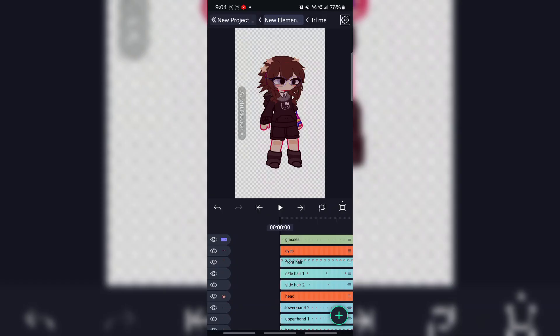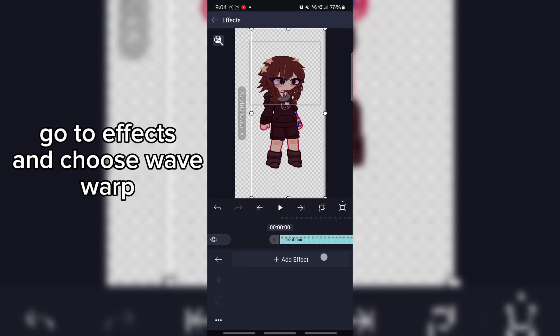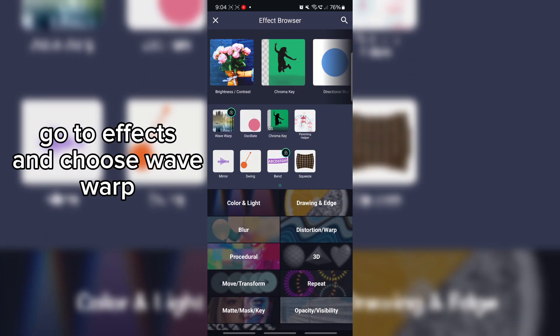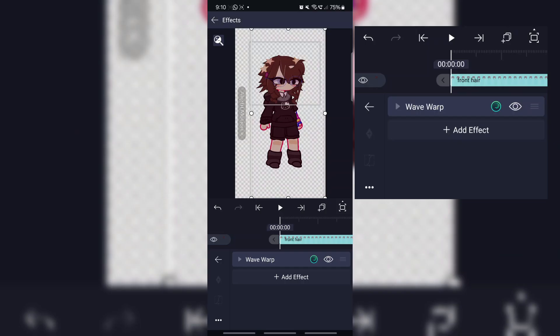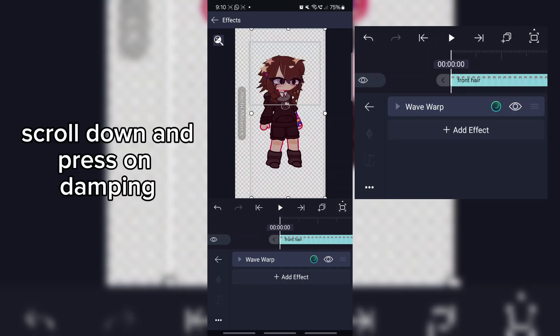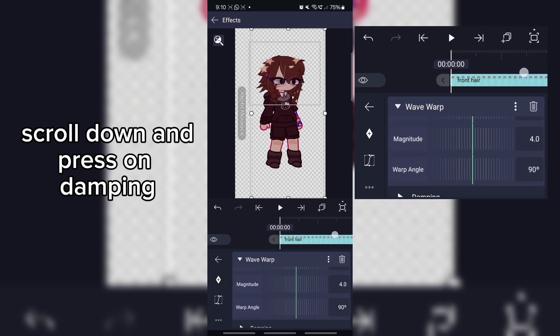Type two: Wave Warp. Go to Effects and choose Wave Warp — it's premium but you can watch an ad for it. Scroll down and press on Damping.